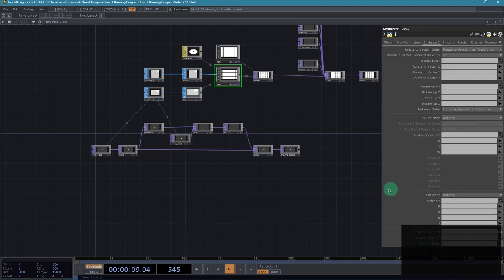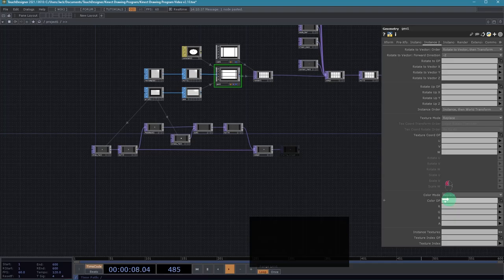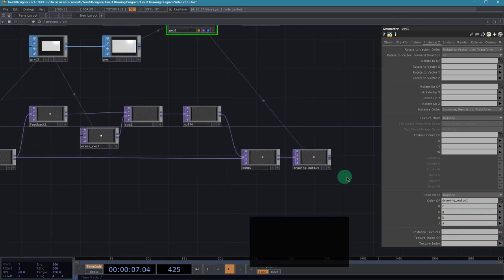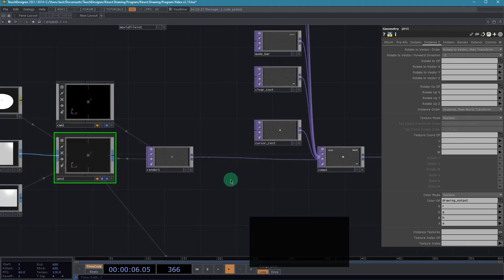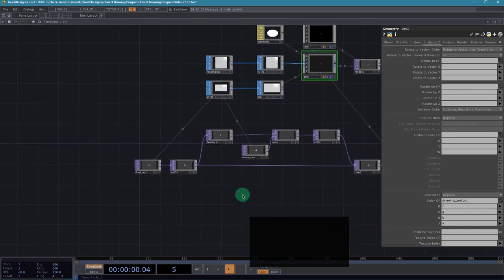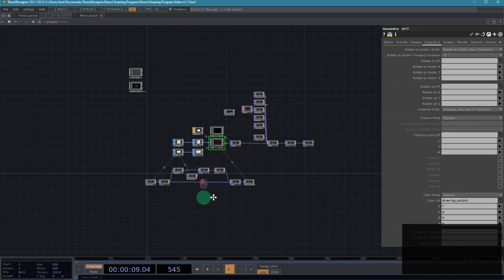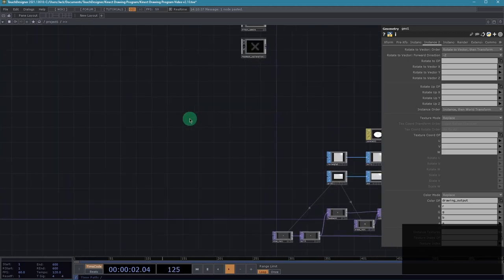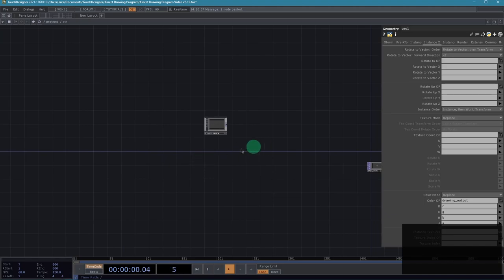Rename the output null to drawing output. Then take that drawing output operator and apply it to our geometry COMP's instancing page — bring it in for the color operator and grab the RGB and alpha channels for that section. We should now see on our output that we're getting something different — it's no longer just a full white screen. We are actually done with the basics of the TOP and SOP portions of the network.